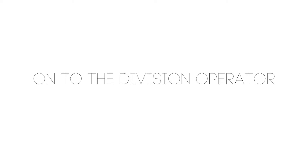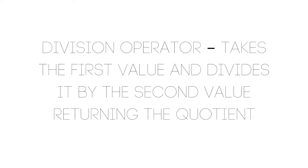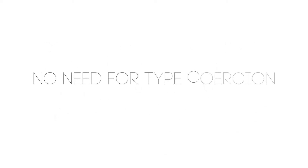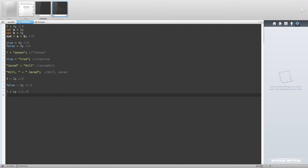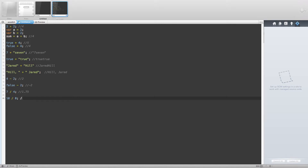Now let's move on to the division operator. The division operator takes the first value and divides it by the second value, returning the quotient. JavaScript considers both integer and floating point values as numbers, so we can divide two integer values and be returned a float. For example, 7 divided by 4 returns 1.75. We can also end up with positive and negative infinity if we divide by 0 — for example, 10 / 0 is Infinity and 10 / -0 is negative Infinity.